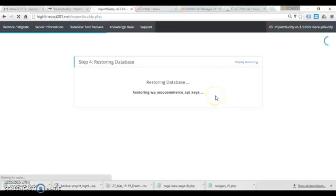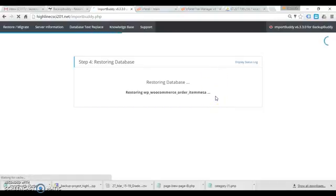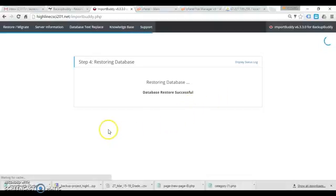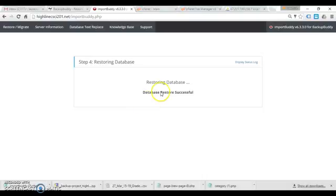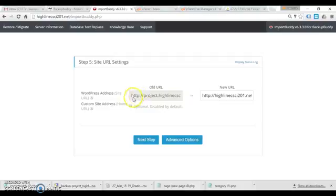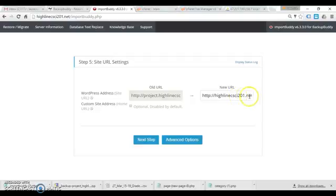Okay, a fairly large database. Excellent. All right, now it's going to do an adjustment for the change in URL. See here I had project dot, and I'm going to just plain old highline-csi201.